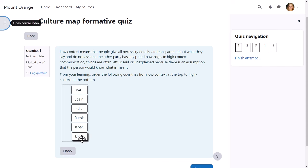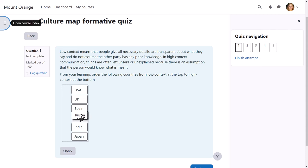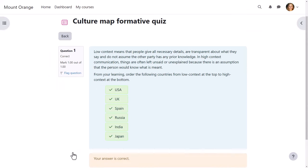Barbara reads the instructions, drags the items to where she thinks they belong and submits. Because in this quiz, her teacher is using immediate feedback, she sees straight away that she's ordered them correctly.